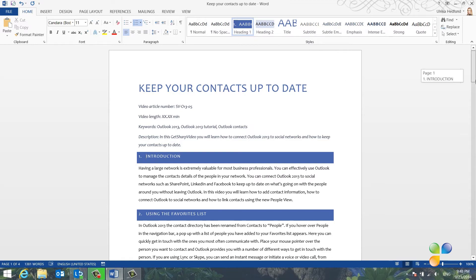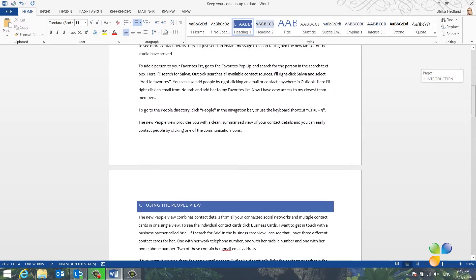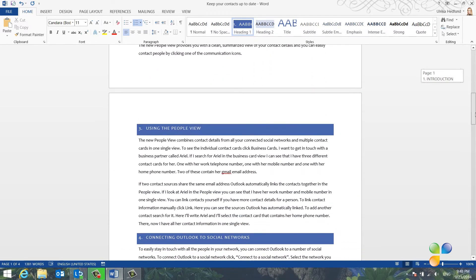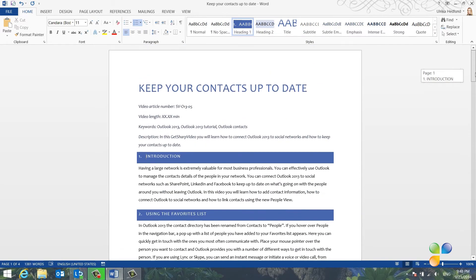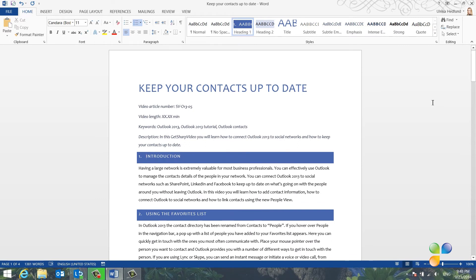As you can see, all headings are automatically numbered. Now that I'm happy with all the formatting, I want to save this style for future video scripts, so that I don't have to make the changes all over again.